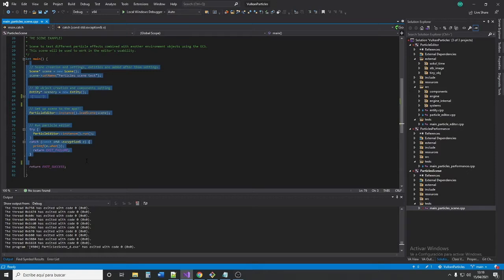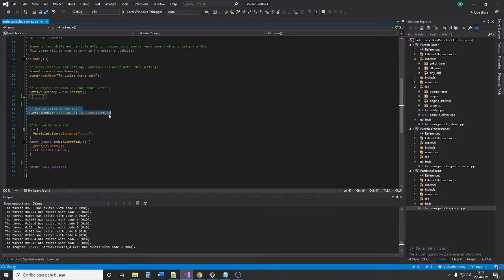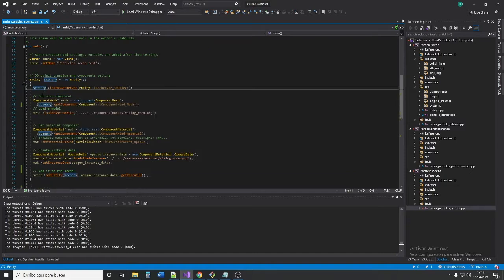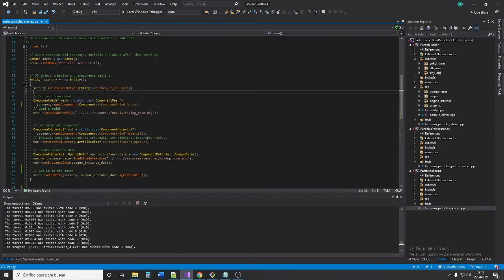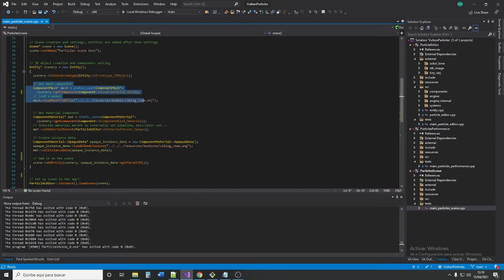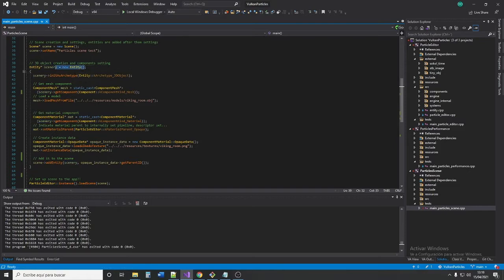This is the most simple code to run the particle editor, where we create a scene, load it on the editor, and run it. We are also creating the entity that is the scenario. As we are using an entity component system, we can also use archetypes. So we are creating a 3D object, represented by a mesh and a material component. The entities always also have the transform component — we are not using it on this particular entity but we will use it later.